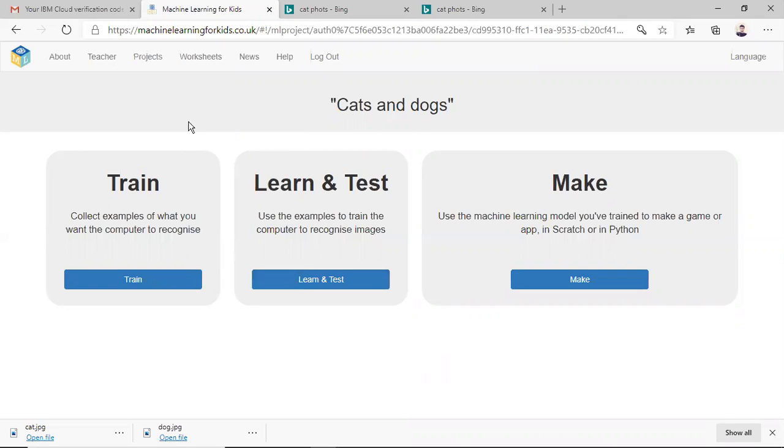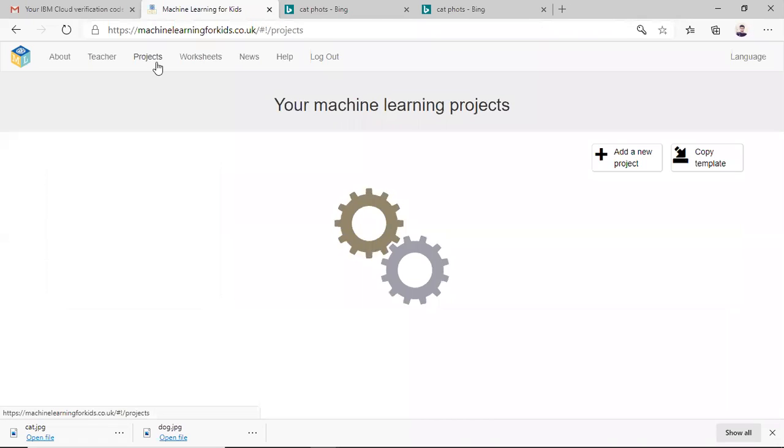So first go to this machine learning for kids.co.uk. Make an account and login. Then go to projects.